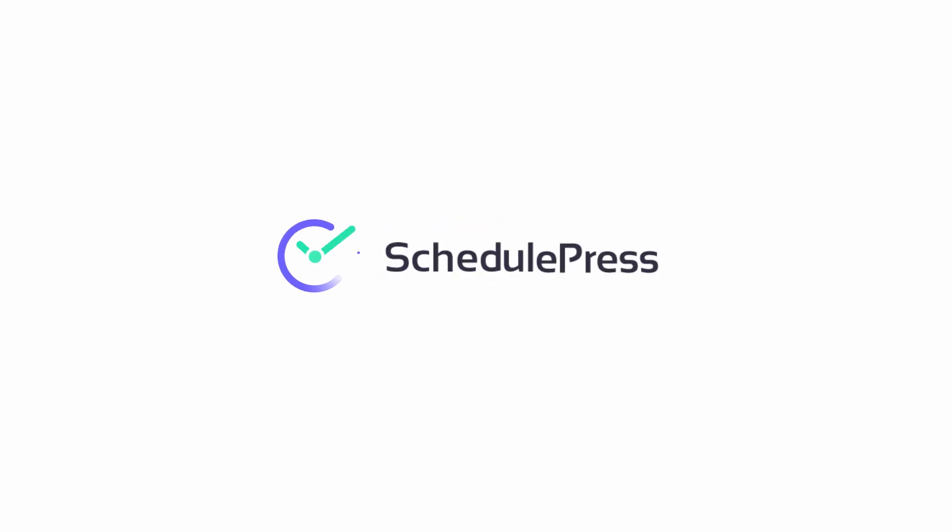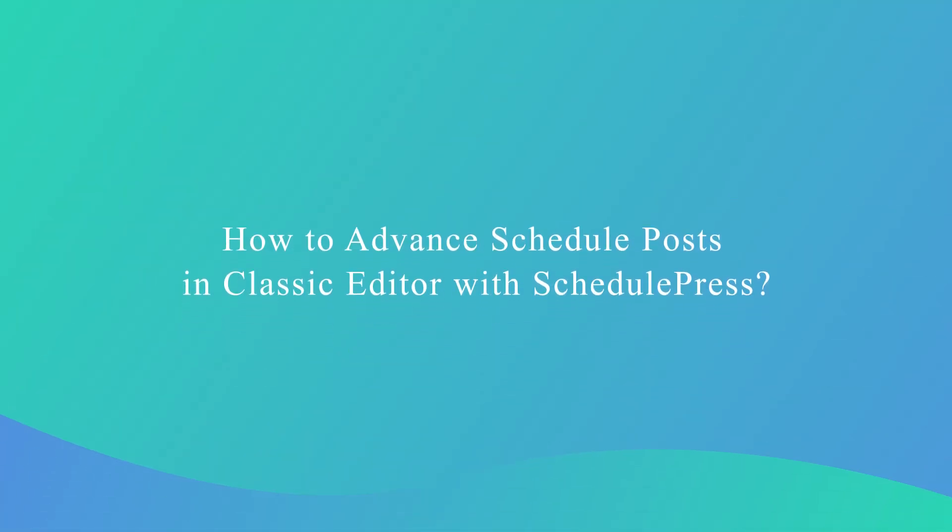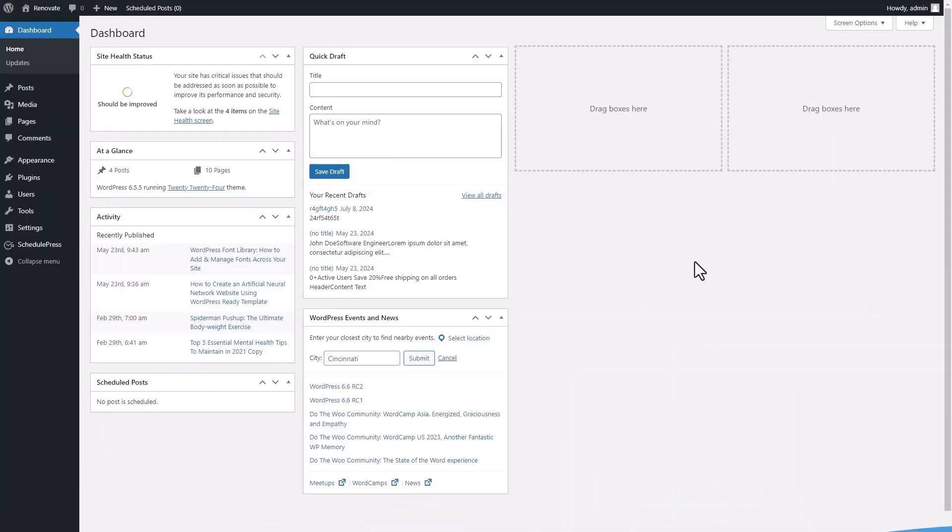Hello everyone! Welcome to SchedulePress Tutorial. Today, we'll show you how to advance schedule posts in Classic Editor. Let's get started.